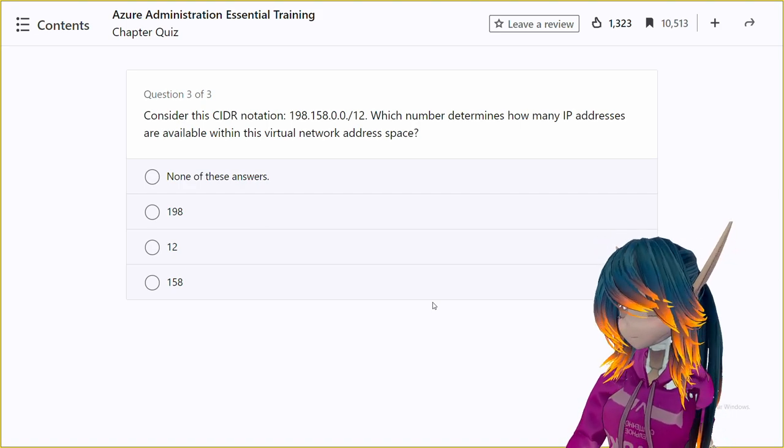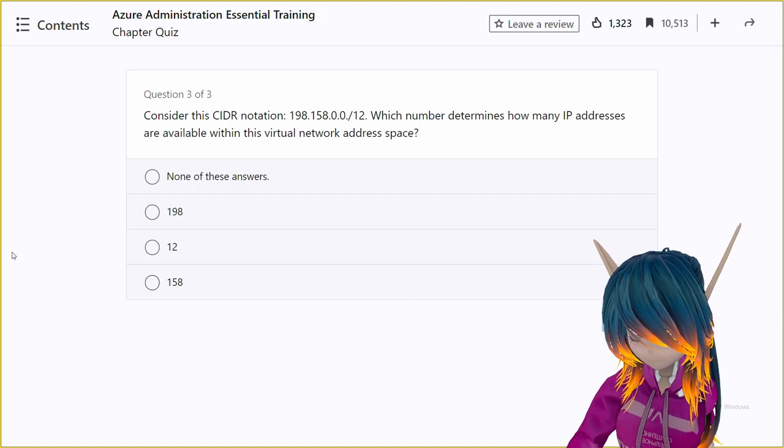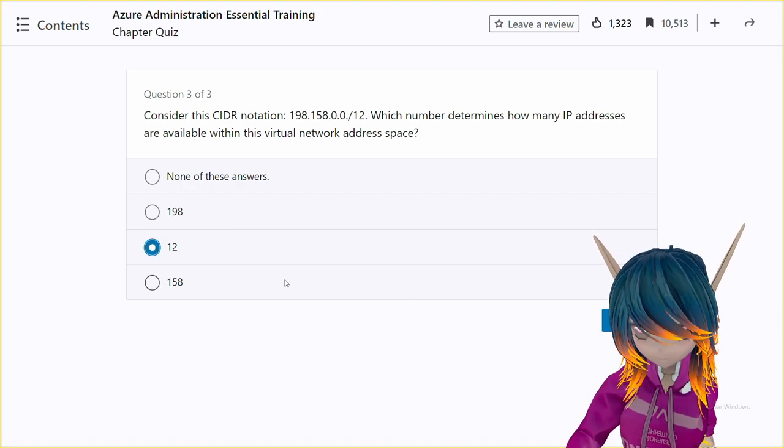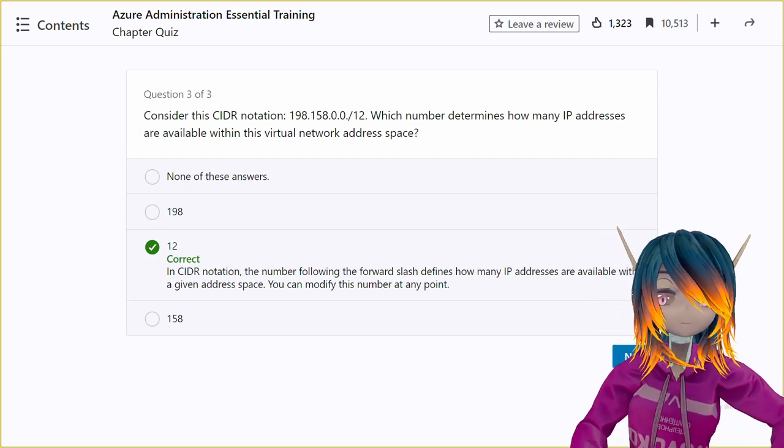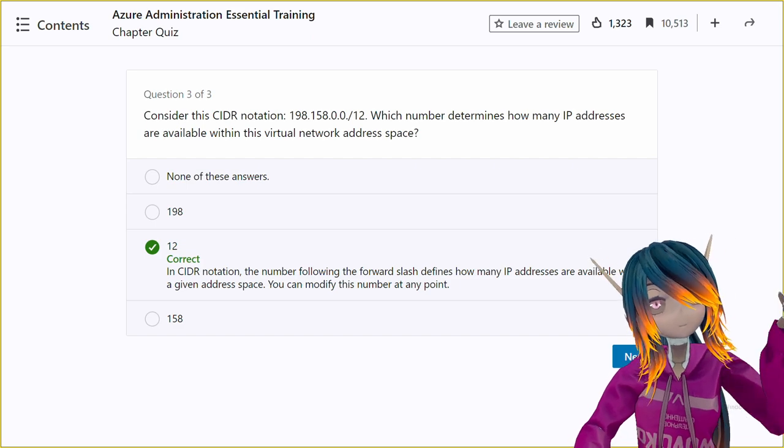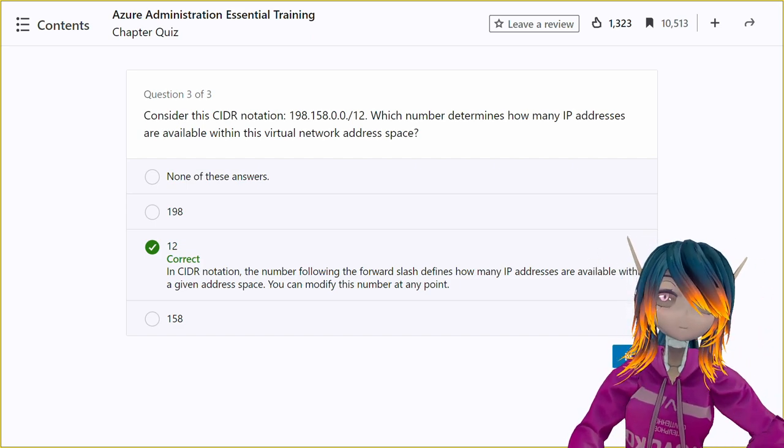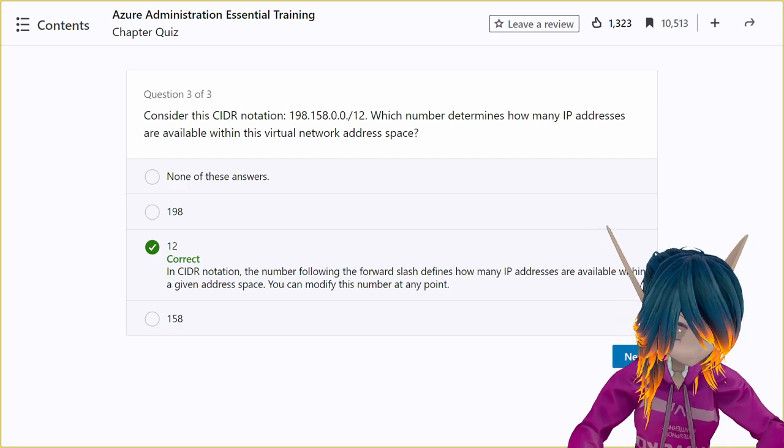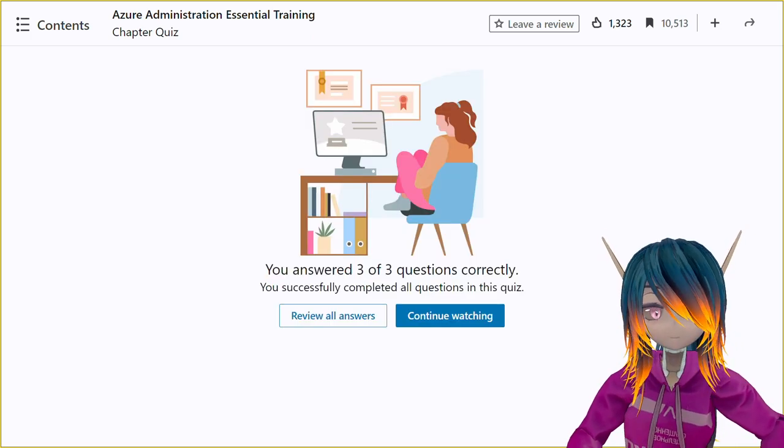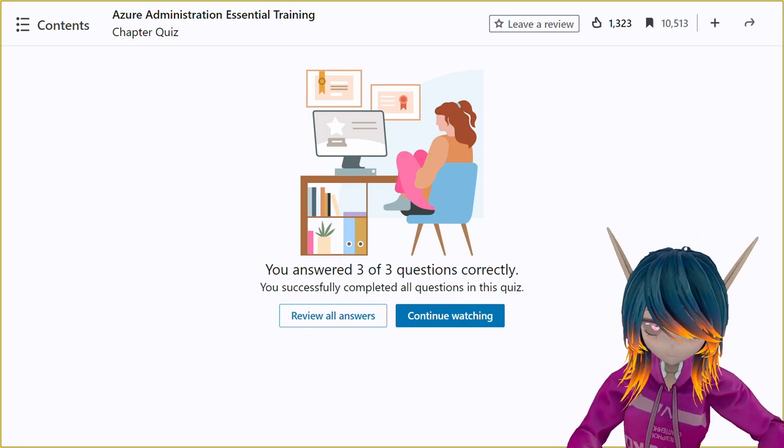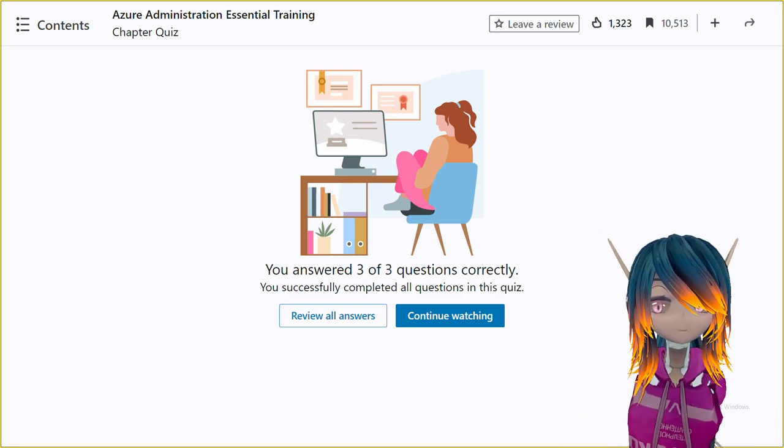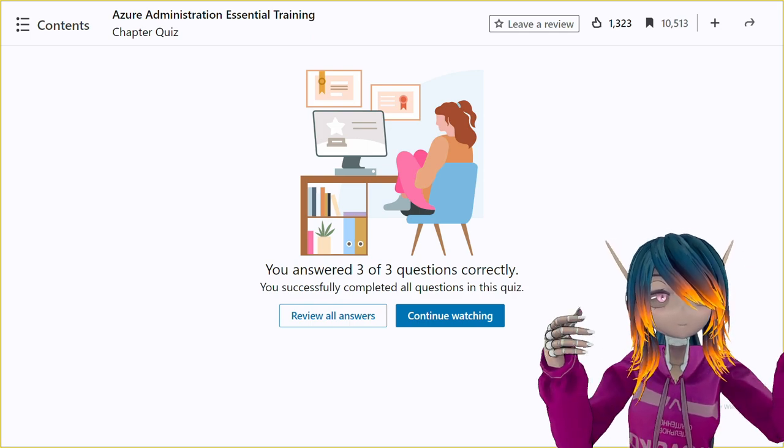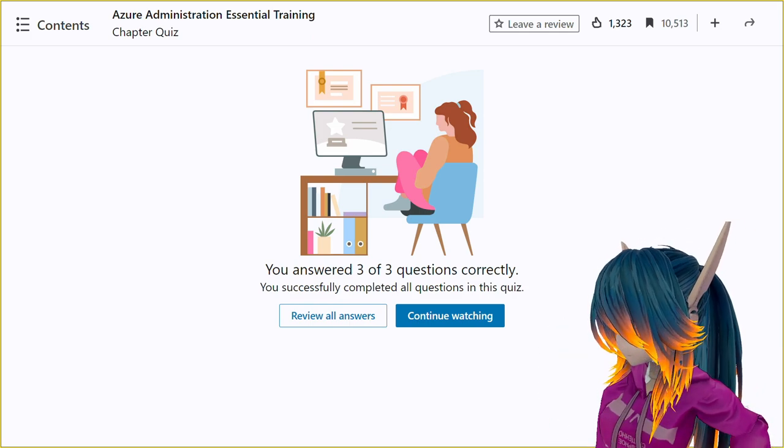The correct answer for this question is option C, 12. In CIDR notation, the number after the IP address indicates the number of bits used to represent the network portion of the address. In this case, there are 12 bits used to represent the network portion, meaning that there are 20 bits remaining to represent the host portion. These 20 bits result in a total of 2 to the power of 20, or 1,048,576 IP addresses available within the virtual network address space.